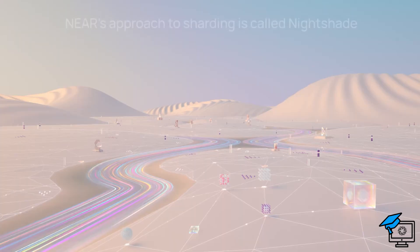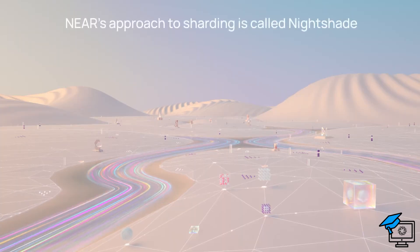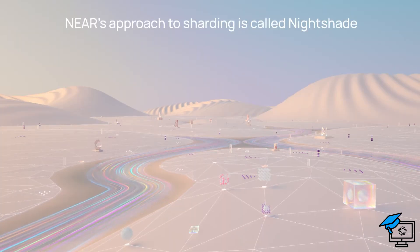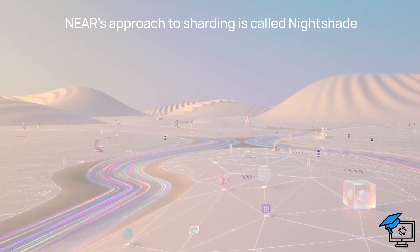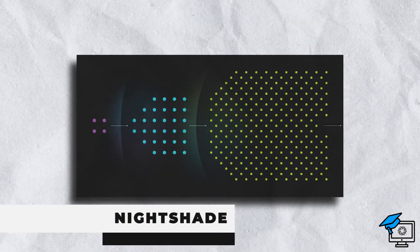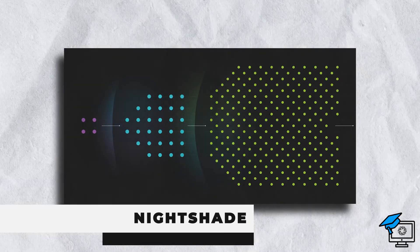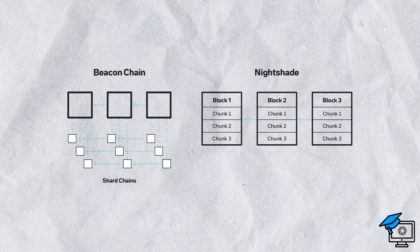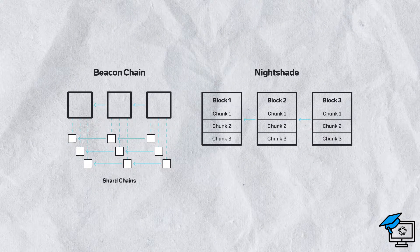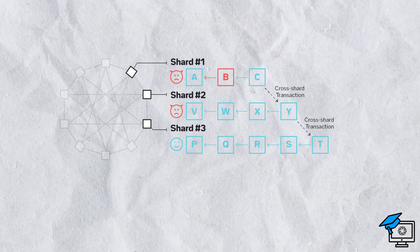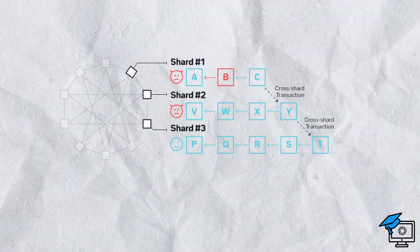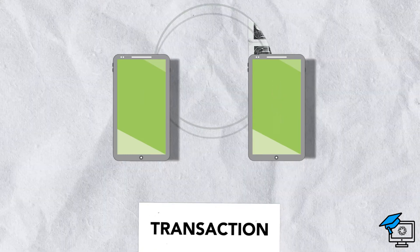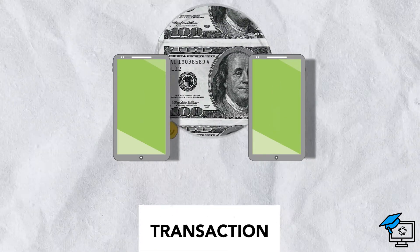The Near Protocol's sharding solution is known as Nightshade. The blockchain's operations are powered by the following solutions. Nightshade is a sharding technique that allows the blockchain to grow indefinitely while only storing a fraction of the total data on each shard. Sharding should help the blockchain scale more efficiently, allowing for more transactions per second and lower transaction fees.